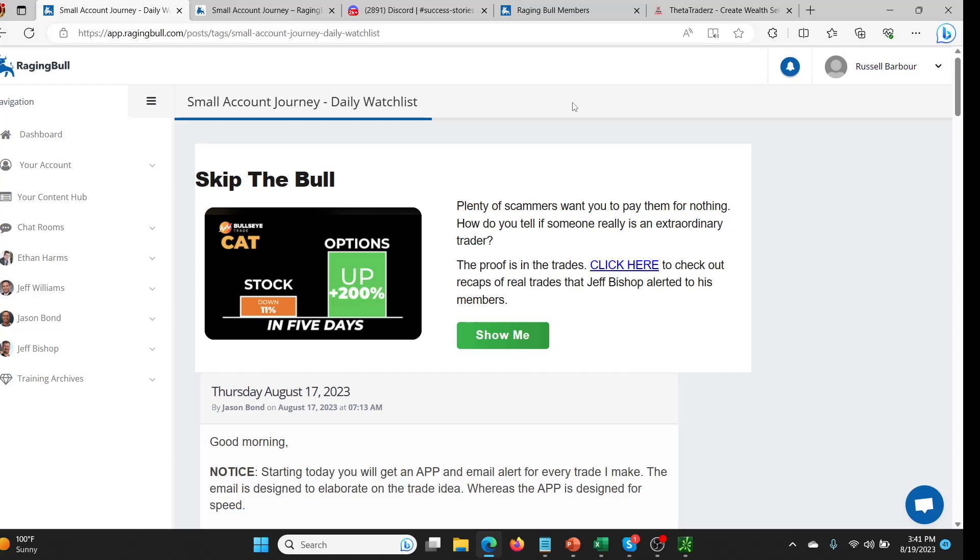So unfortunately for the people who signed up for Jason's launch, he basically was like, that's it, let's go guys. I've done $2,000 to $30,000, I've got this dialed in, and then he launched it to everybody with a huge sale. And I still have the link for that. If you want to join at that price, I think it might work. I'll leave a link in the description below where you can join the small account journey for that launch price.